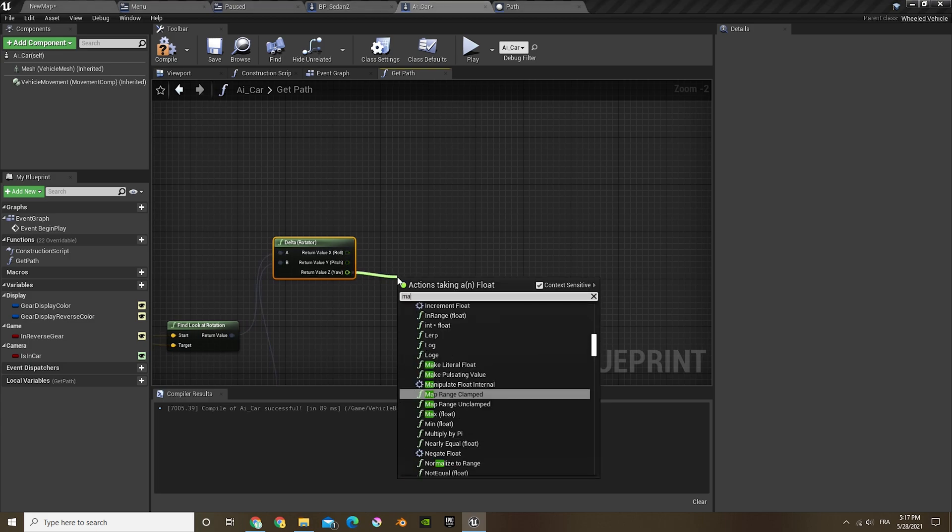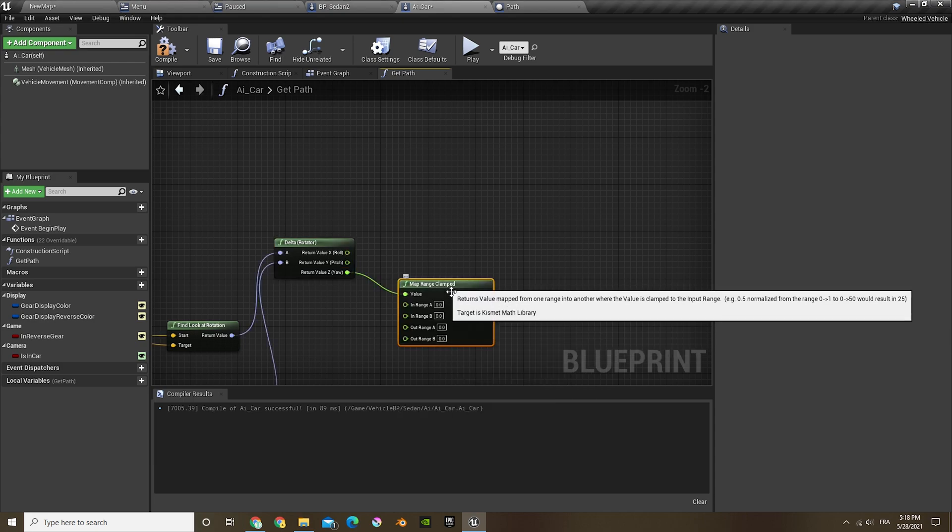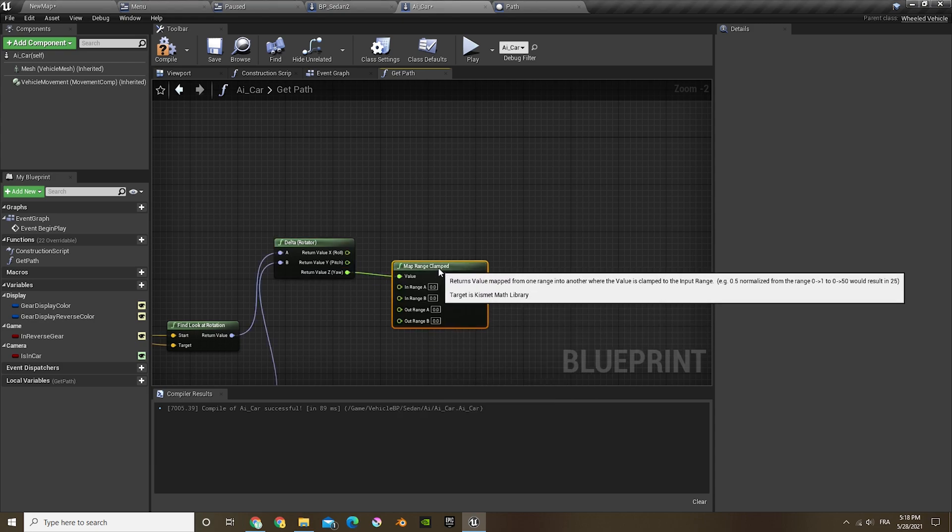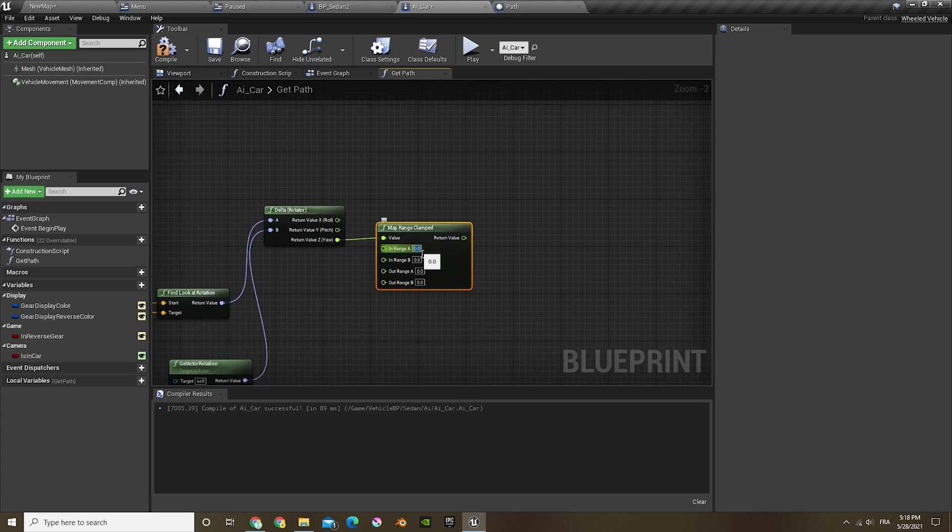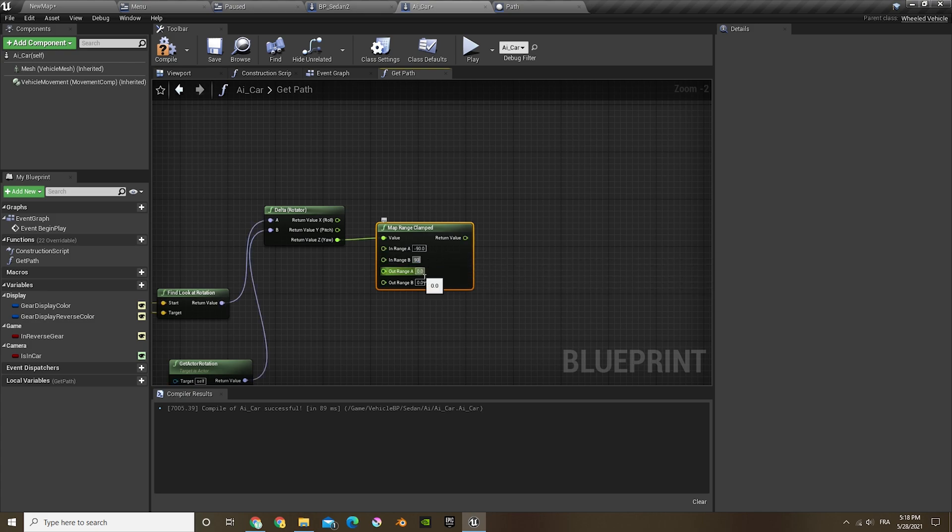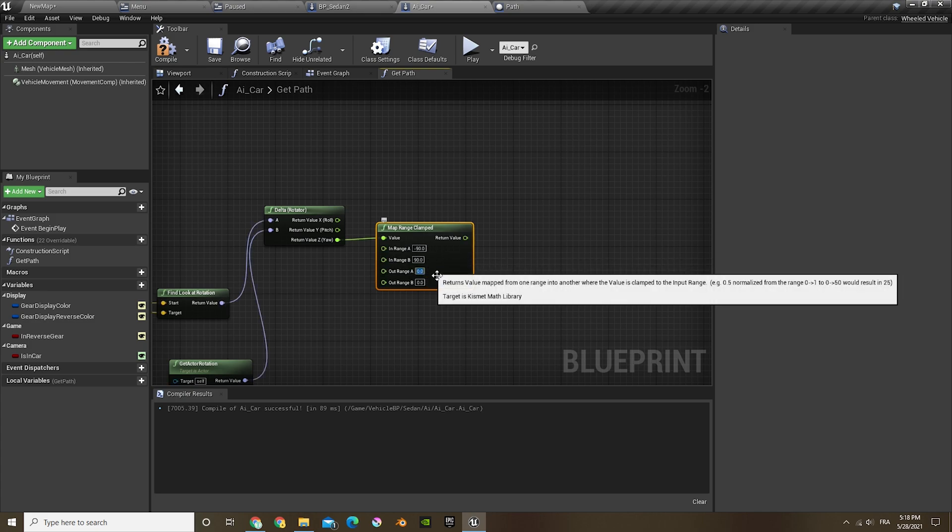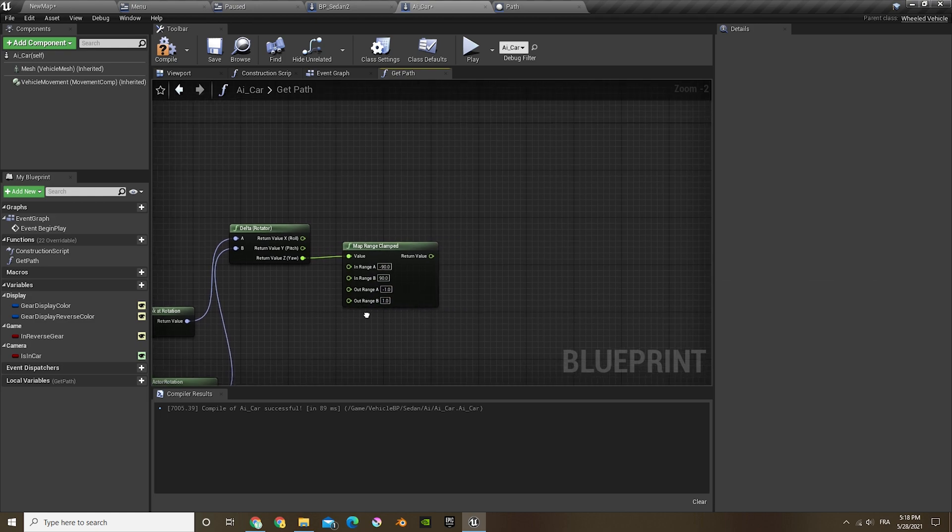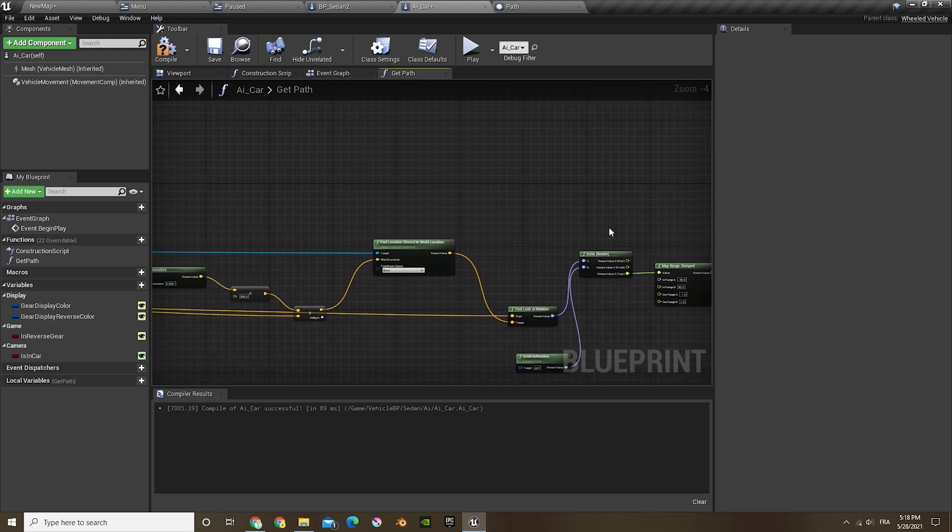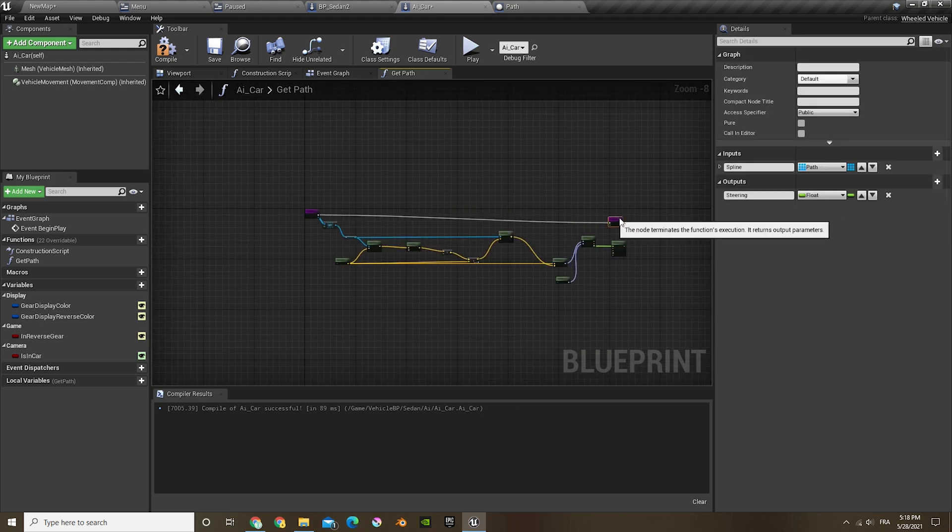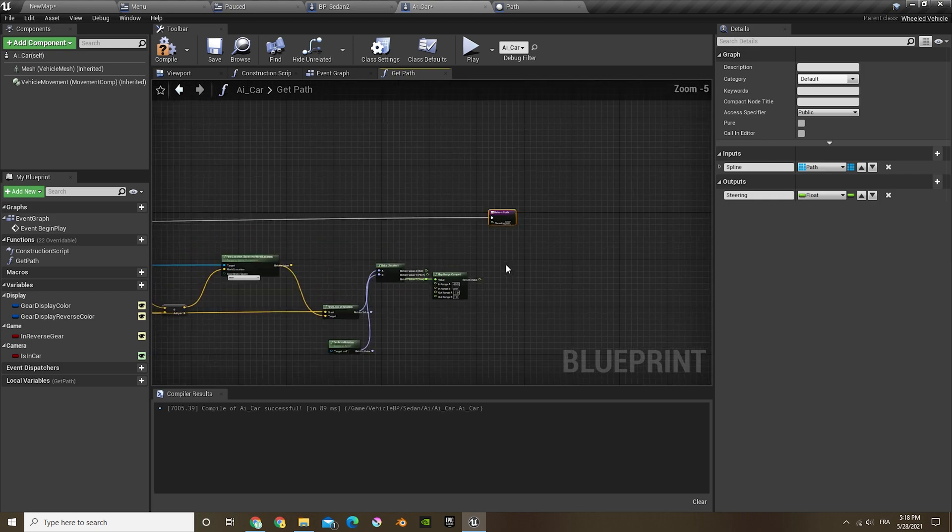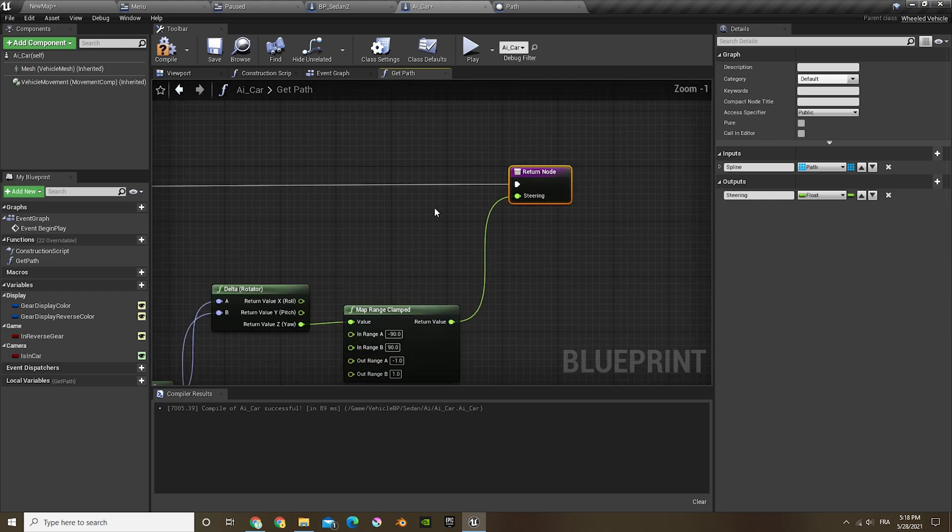Out of the Y you're gonna do map, map range. And it's gonna go minus 90, 90, minus 1, and 1.